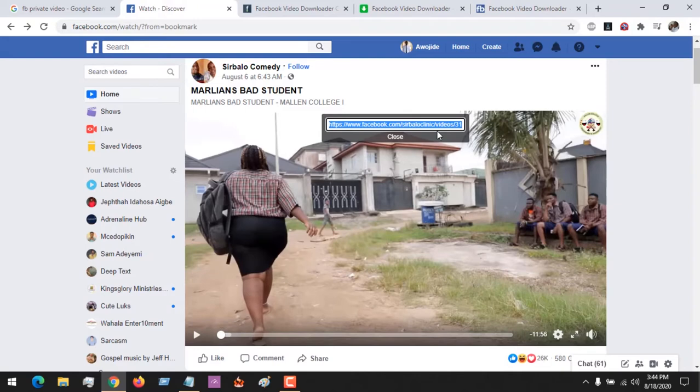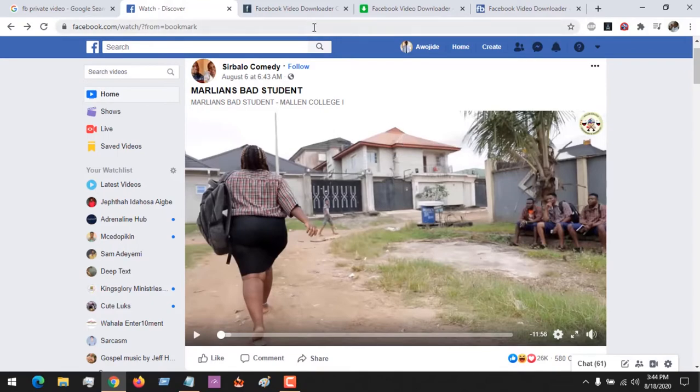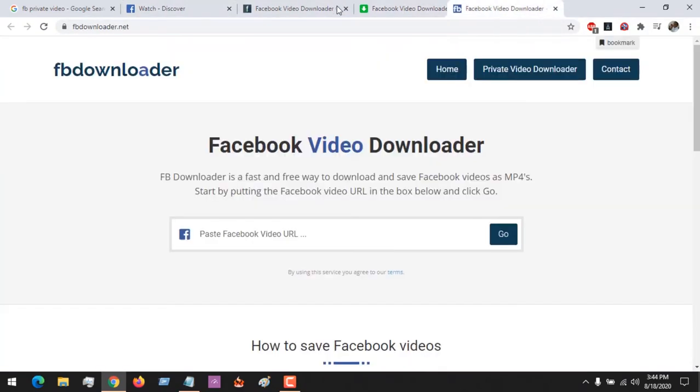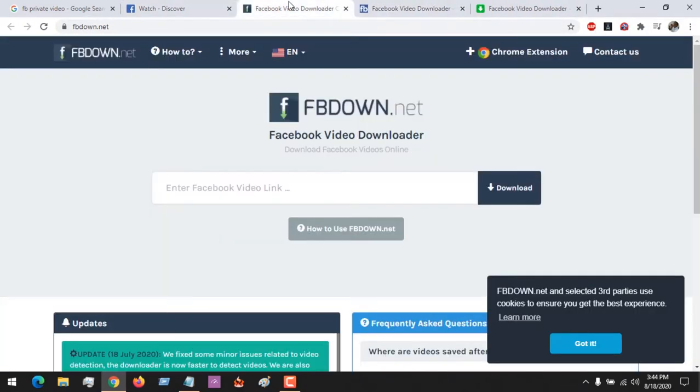After copying the video URL to download it, we're going to be using three sites to guide us today. The links to the sites will be placed in the description.